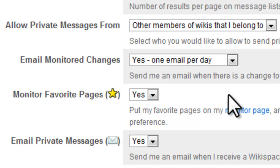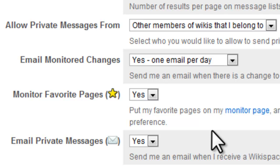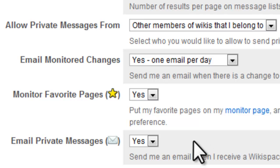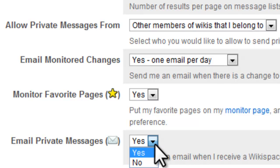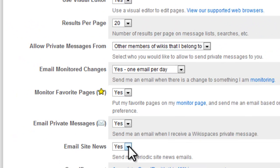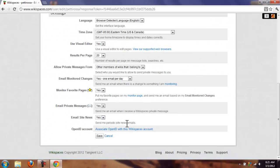You can monitor your favorite pages, and your favorite pages will be the ones you work on, so you can keep track of those. You can receive an email every time you get a private message. If you like, you can receive site news emails. You don't have to do that.